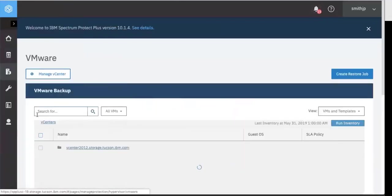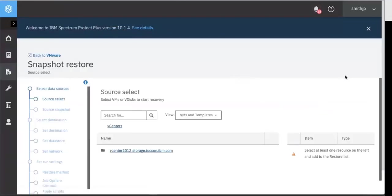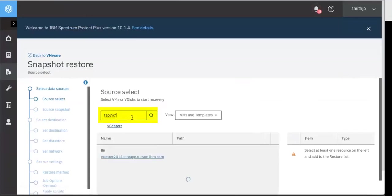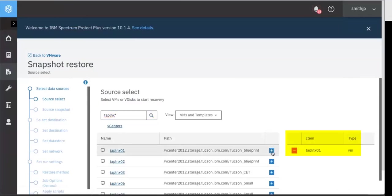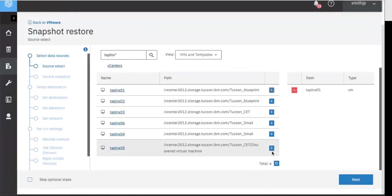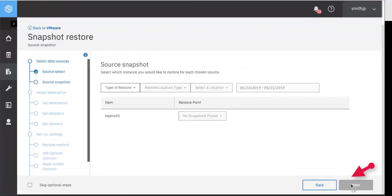We'll click on the Create Restore job at the top right corner. We will enter a name of one of the VMs that we archived out to tape and select one of those machines. We'll then scroll to the bottom and click Next.